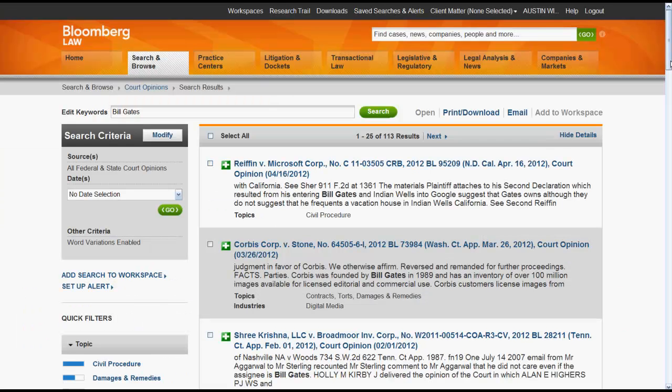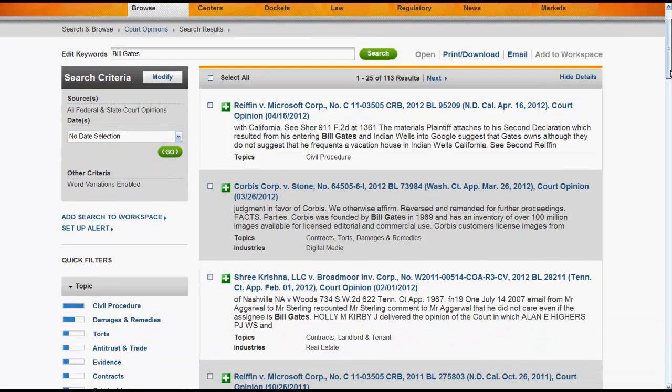Once you have a list of results, you can edit your search, or you can limit your results using the filters on the left side of the screen.